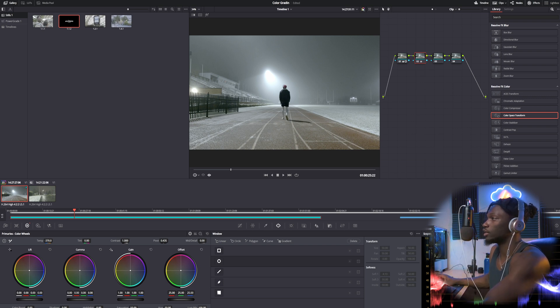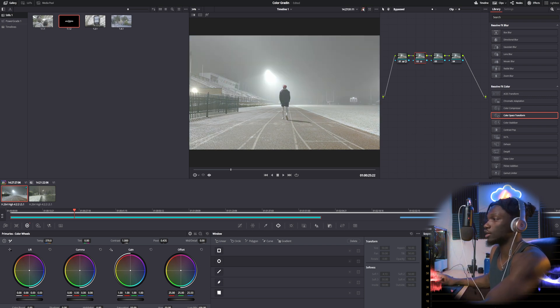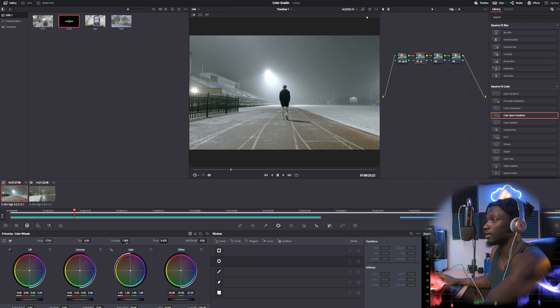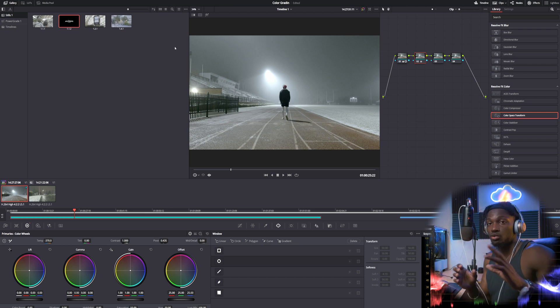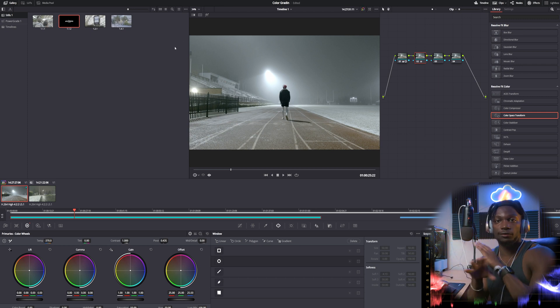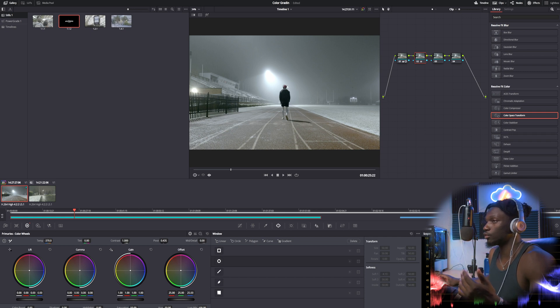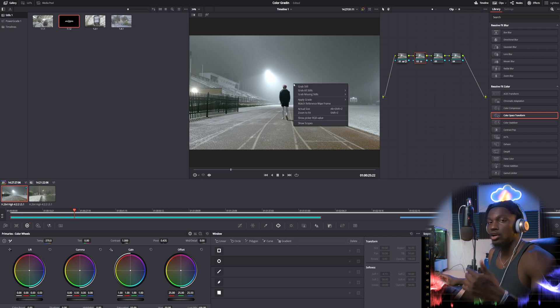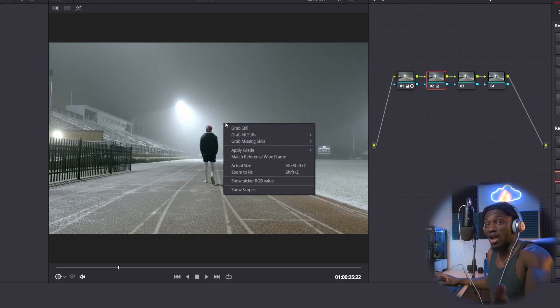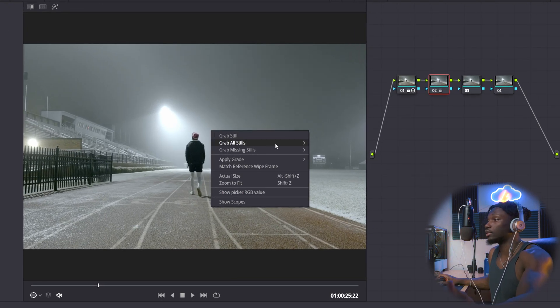So we touched it up a little bit. That's how it is before, after. Now if you, let's say this was a full-fledged color grade guys, what you want to do is you want to go over to your screen, you want to right click, you want to hit grab still.